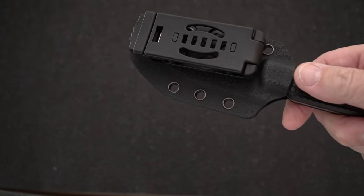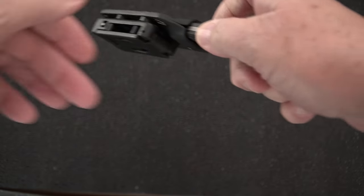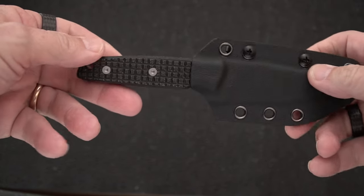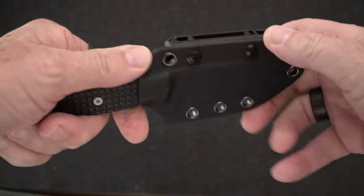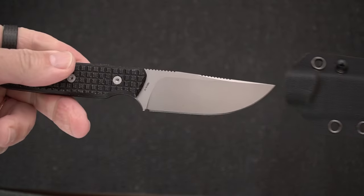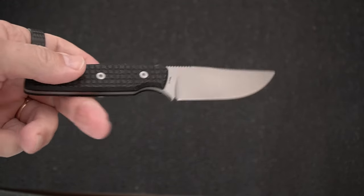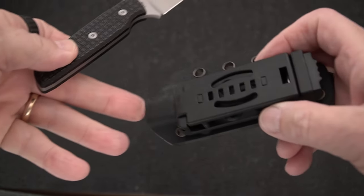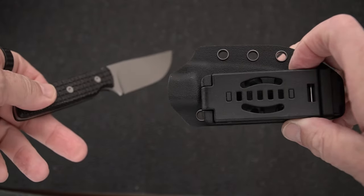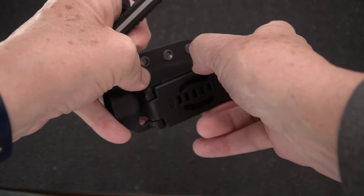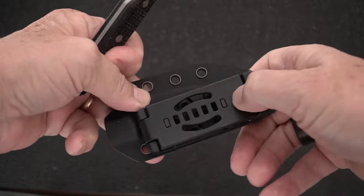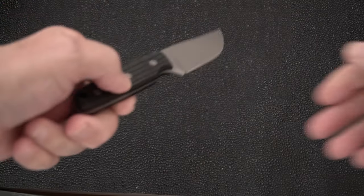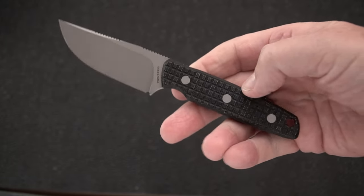This is a small EDC fixed blade that comes in a Kydex sheath, very nice one. You can push it off, pretty snug fit. It comes with a push button attachment. It's not the Terzola tech lock, not the proprietary one, but there is the Mink.